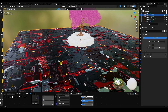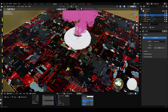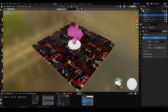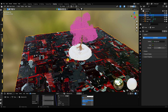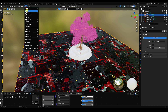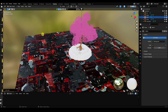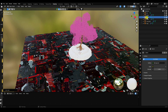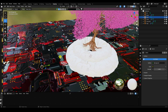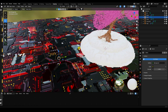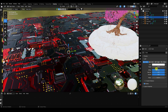Now add a simple light. Go to the left side point light and increase the light strength.